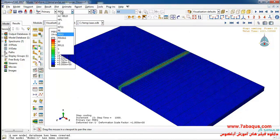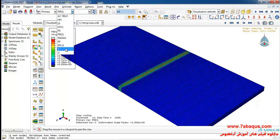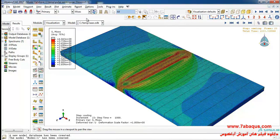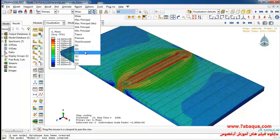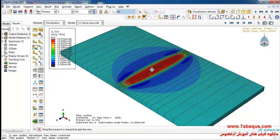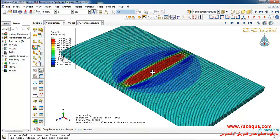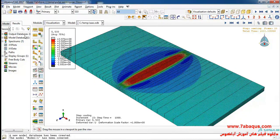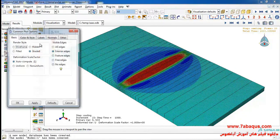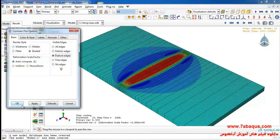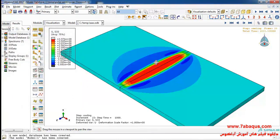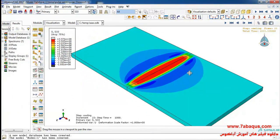I'll select the contour stress from here, then S33. Here you can observe the residual stress in this manner.